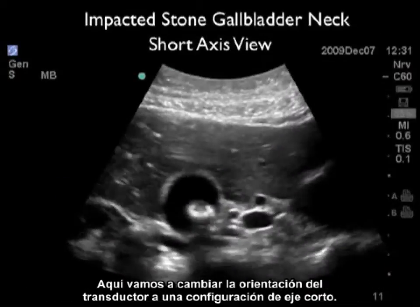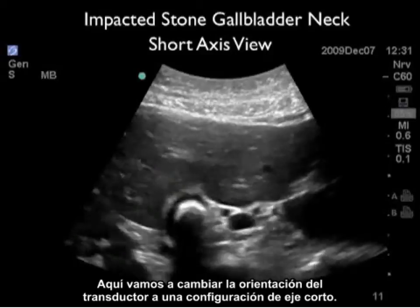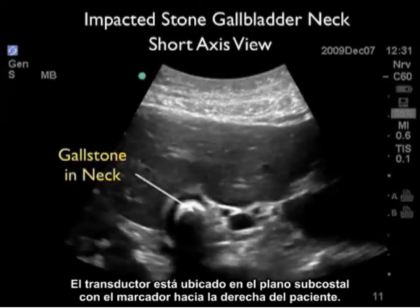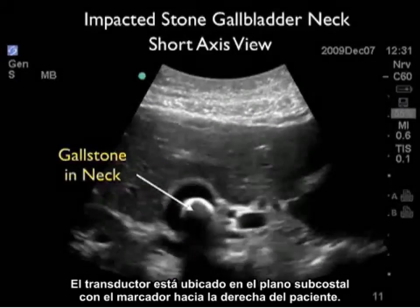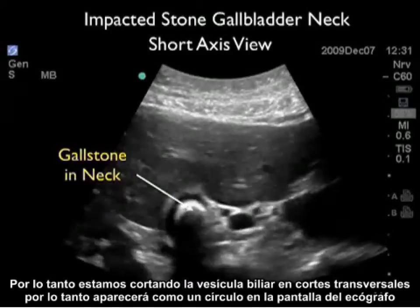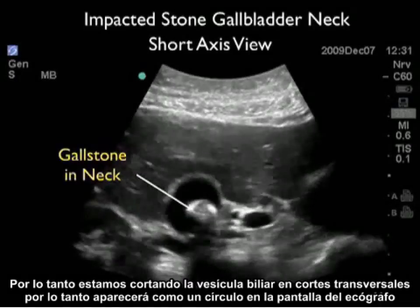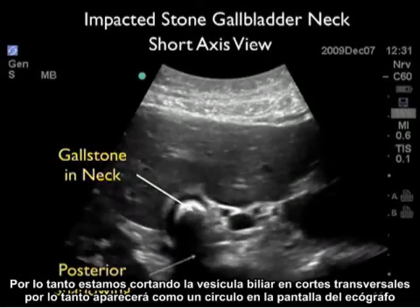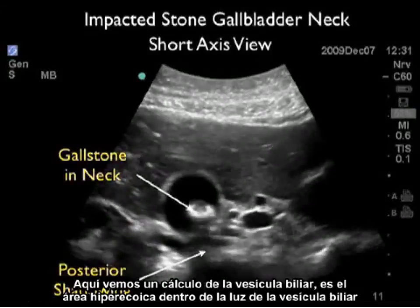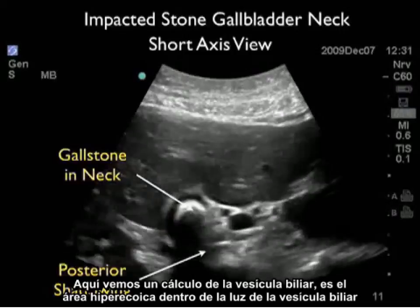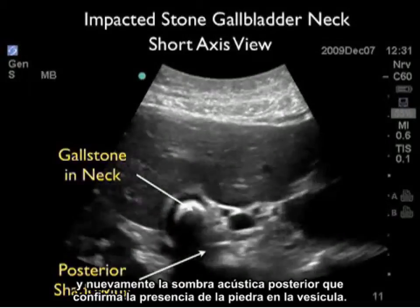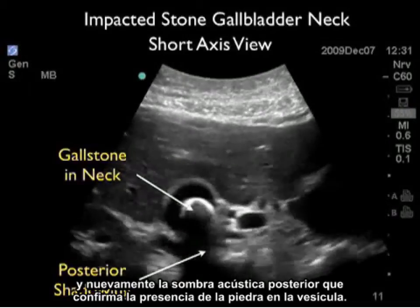Here we change the orientation of the probe into a short axis configuration. The probe is in the subcostal plane with the marker towards the patient's right, cutting the gallbladder into cross sections so it appears as a circle on the ultrasound screen. We see a gallstone — that hyperechoic area within the gallbladder lumen — and again the posterior acoustic shadowing, confirming the presence of a gallstone.